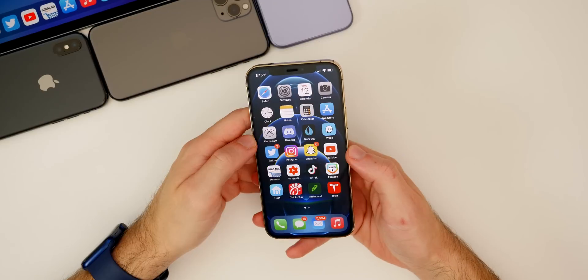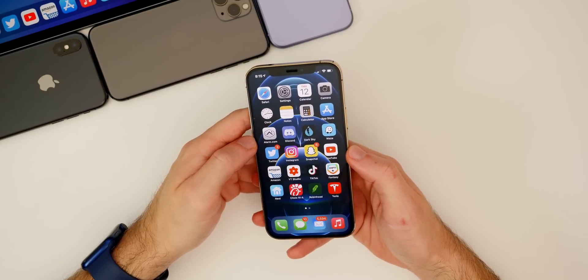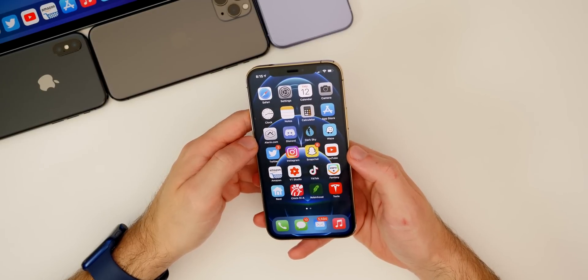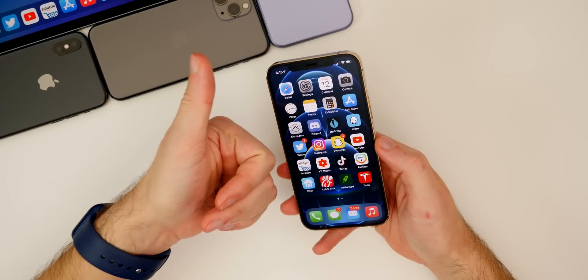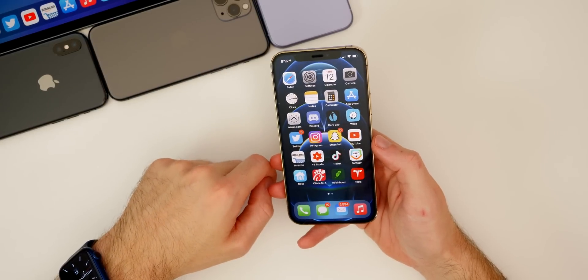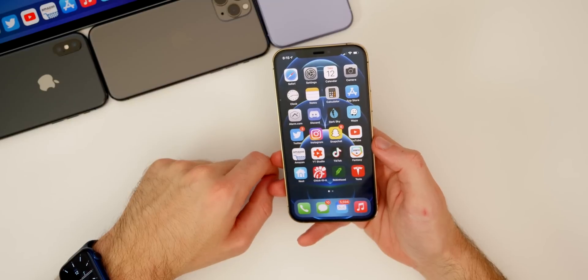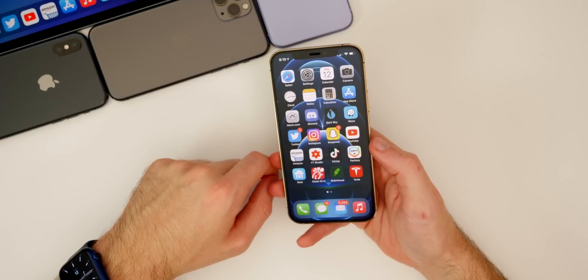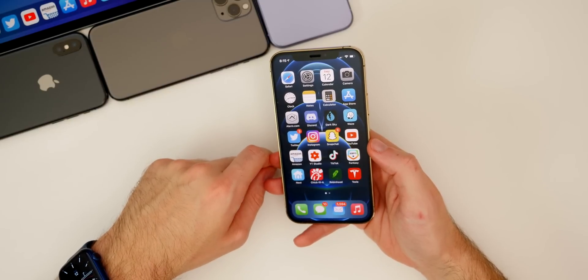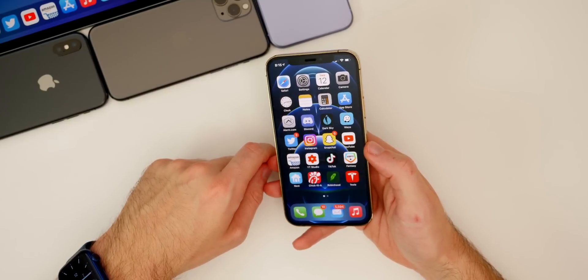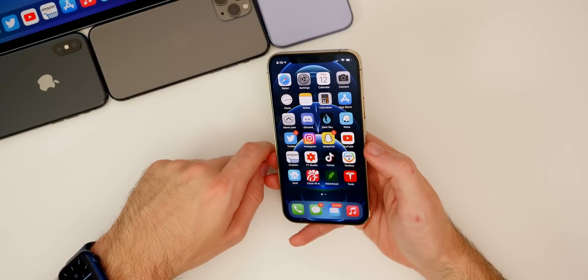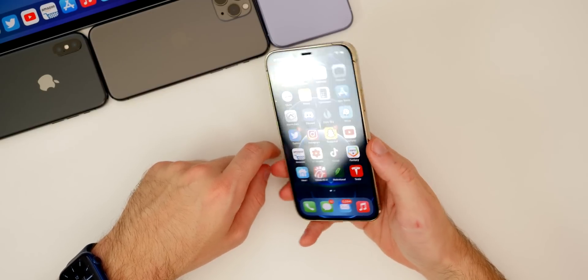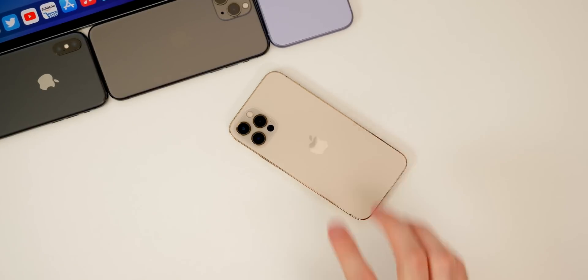Anyways guys, there you have it, that is iOS 14.3 beta 1. If you guys enjoyed this video I would appreciate if you gave it a thumbs up. Make sure you guys subscribe for my follow-up video and a lot more coverage on iOS 14. I'll also be getting the new iPhone 12 Pro Max and 12 mini tomorrow in the studio, so expect videos on those as well. Thanks again for watching and I'll see you soon.